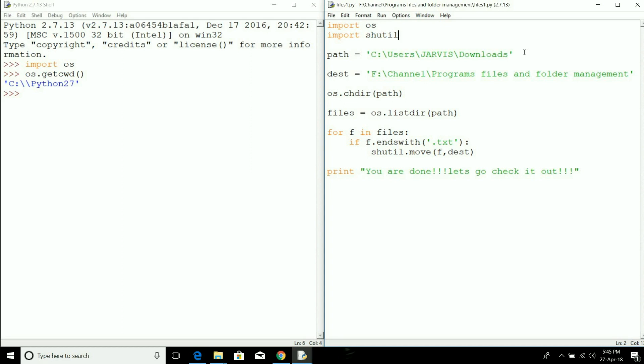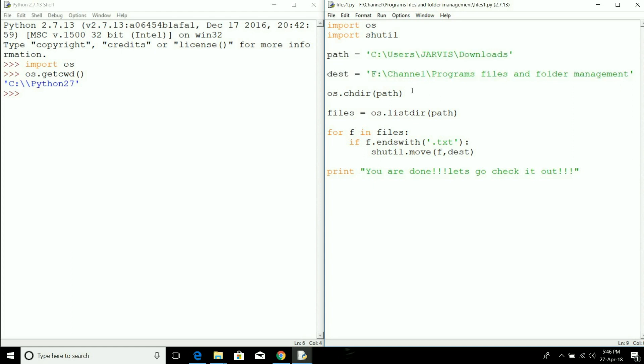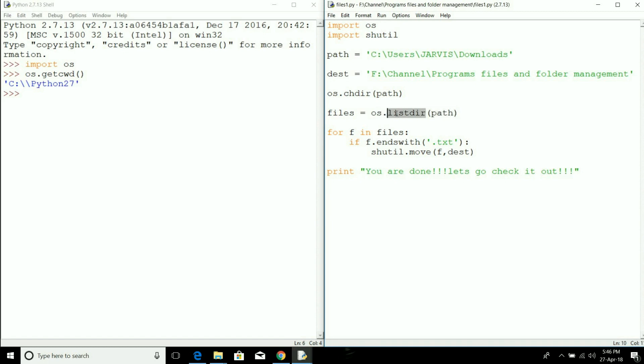I have given a path from where we have to fetch the files and the destination where we have to move them. First I will change the directory from C:\Python27 to the directory where my download folder is present. We use the listdir function which will fetch all the files from that particular path and then store them in a list variable.